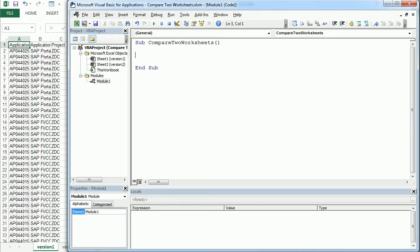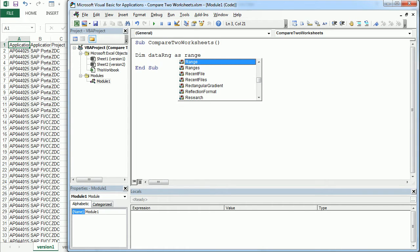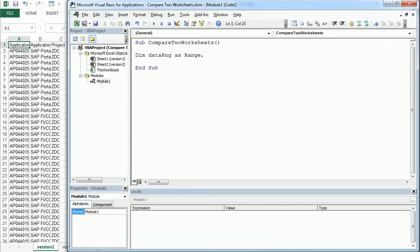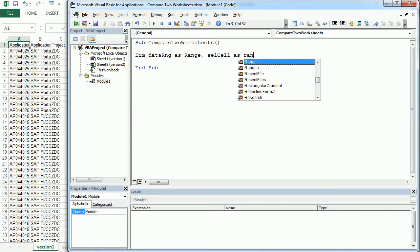The first thing we'll do is declare some variables. We're going to declare the dataRNG variable as a range, which is going to be the whole range with the data. And then we'll have another variable called cell as a range,